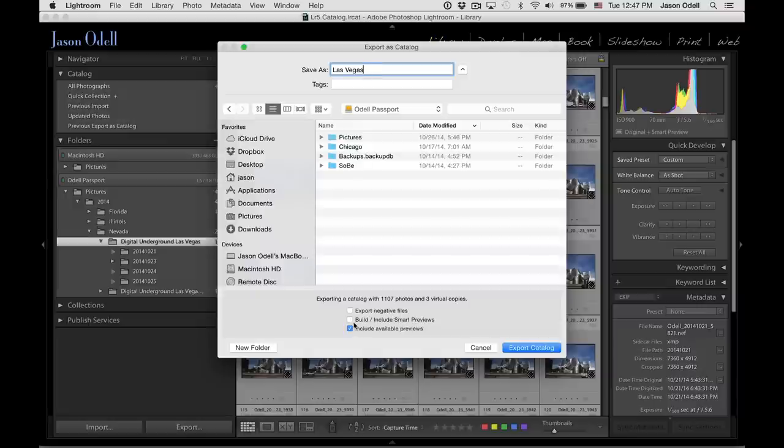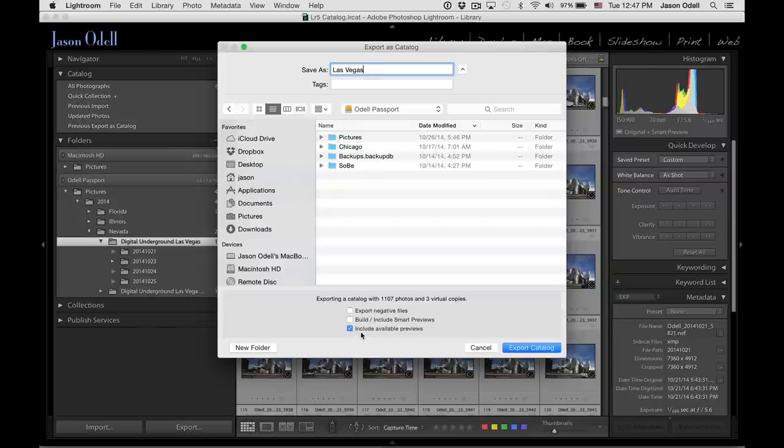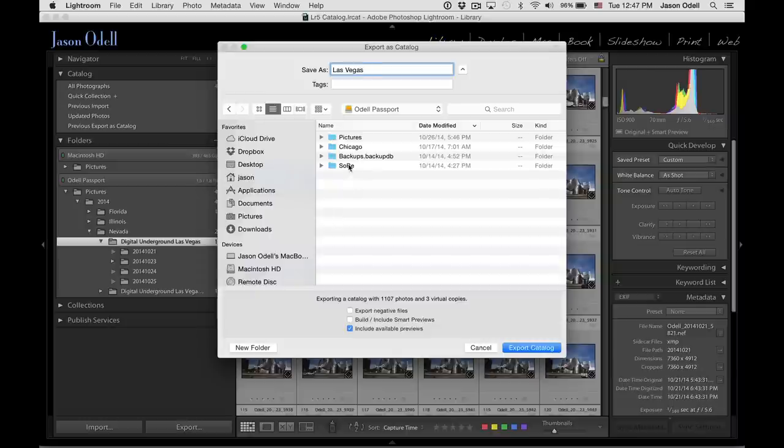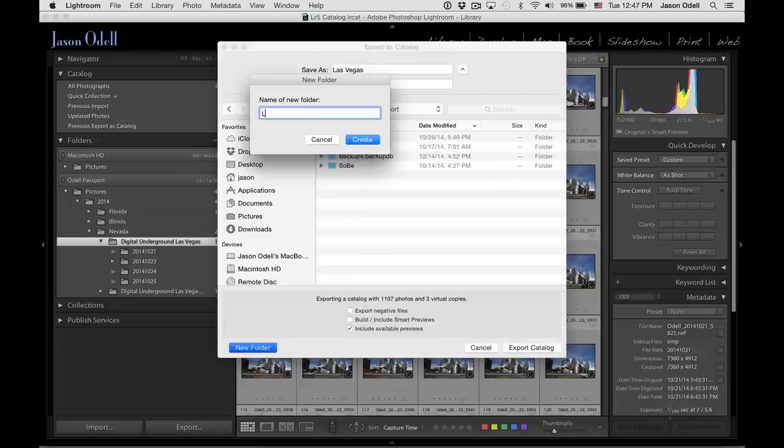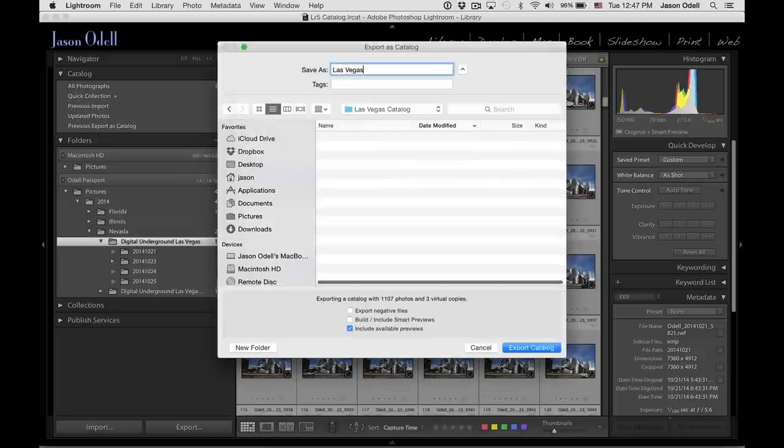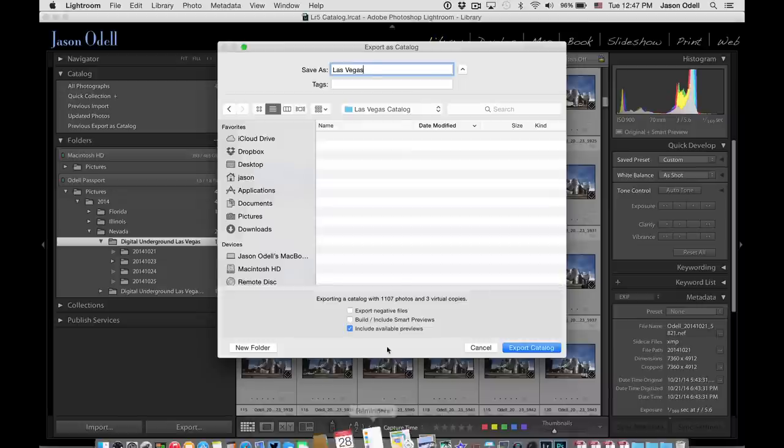You can tell it to include or create smart previews. I'm not going to do that. But I will tell it to include all the available standard previews that I've already spent time making. So this folder is going to be created and I'm going to make this catalog. Let's put it in a new folder called Las Vegas Catalog. All right, and then click Export Catalog.